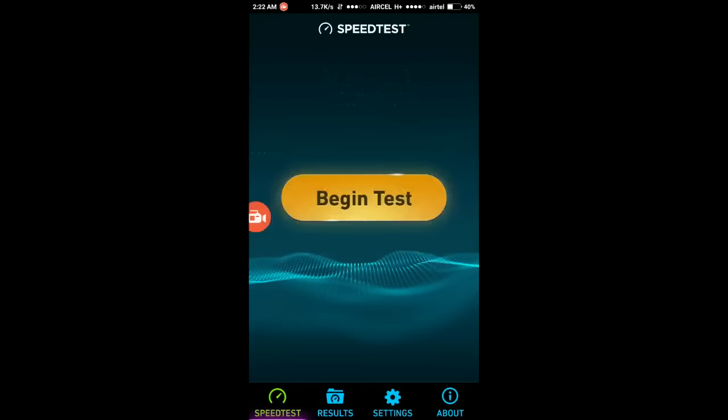And due to some reason my app got crashed when the further video was not recorded. So let's begin the test.